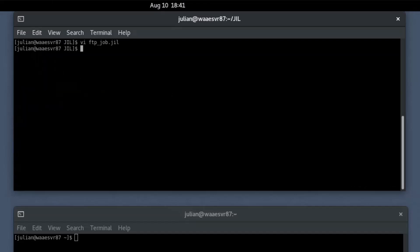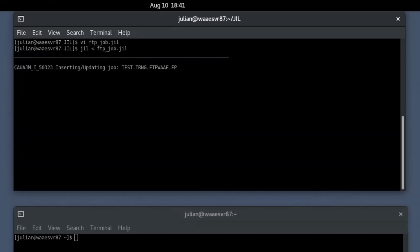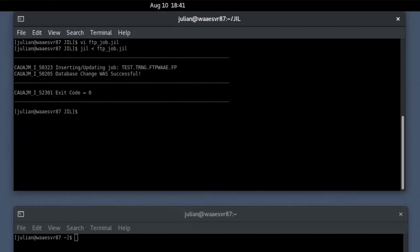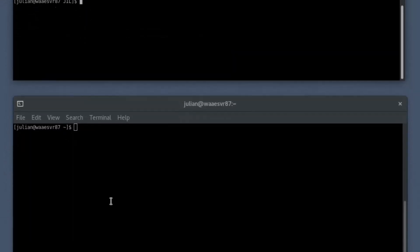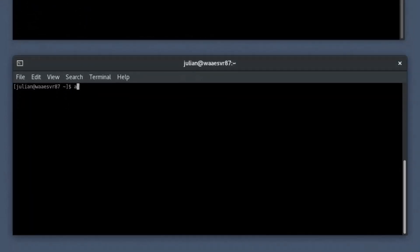After you define the job in the text file, you must create the job on the scheduler. To do so, in the JIL interface, provide the job definition file name as an input and press enter to create the job. JIL command returns the exit code as 0 if the job creation is successful. Let's run the Autosyslog command with option E in the secondary shell prompt to monitor the event logs of the FTP job.